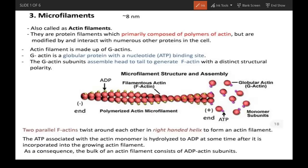Welcome. In this video we will talk about microfilaments, which are also known as actin filaments. They are called so because they are made up of protein filaments which are primarily composed of polymers of actin.